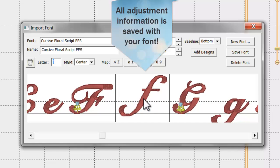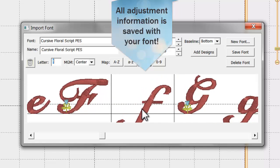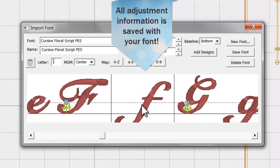Once you have made your baseline adjustments, save your font and close this dialog box.